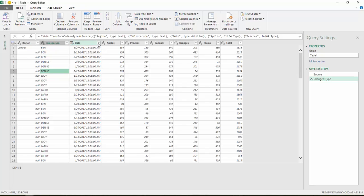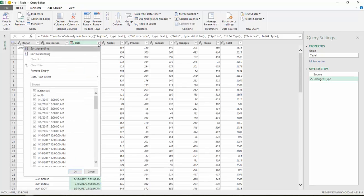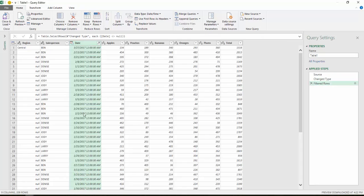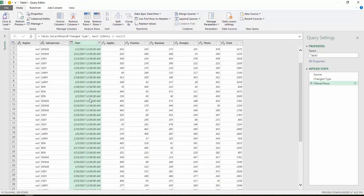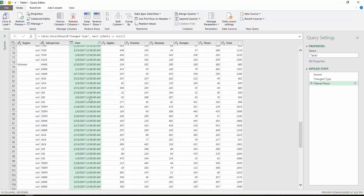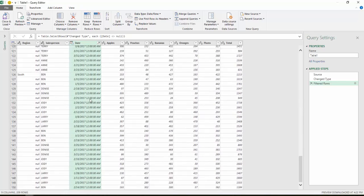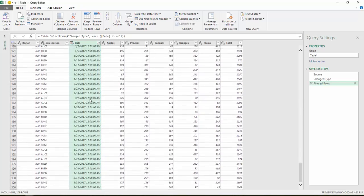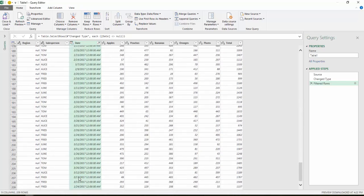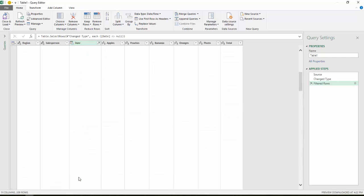So I'm going to hit the down arrow here, the filter arrow, and I'm just going to uncheck null. And I'll say OK. And now that I've done that, notice all those empty rows and total rows are gone, even down to the grand total at the bottom.